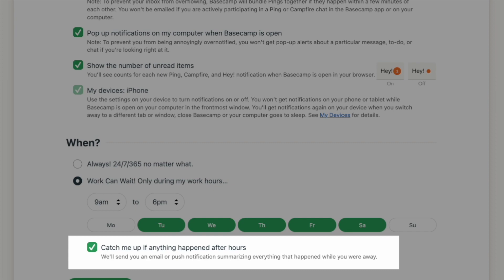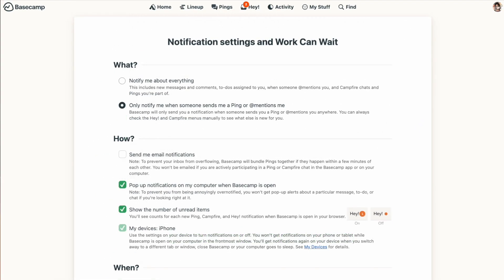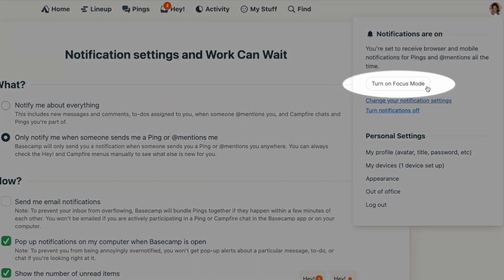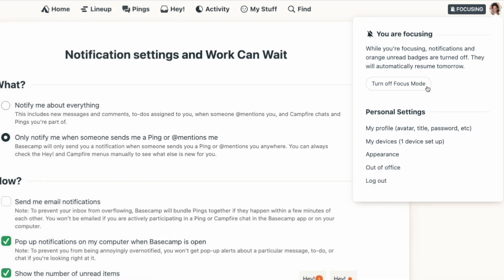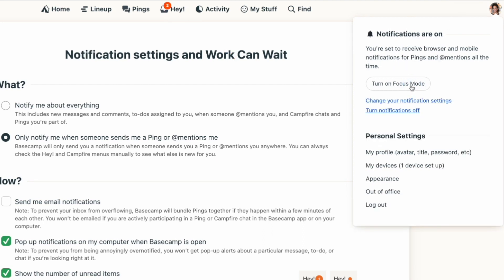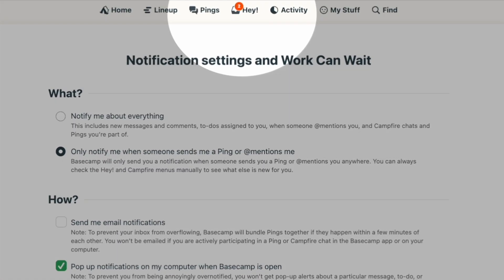Another way to hit the pause button on alerts is with Focus Mode. This works great if you're in a meeting or just need to put your head down and work without distractions. To turn it on, go to your avatar in the top right and click 'Turn on Focus Mode.' You'll see an indicator that you have Focus Mode turned on, and you won't get any new notifications. When you're ready, you can turn Focus Mode off by simply clicking the indicator again, and any notifications that came in while you were in Focus Mode will pop right up and be waiting for you.